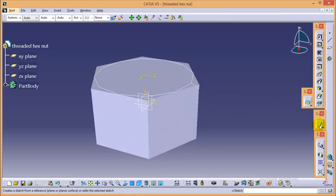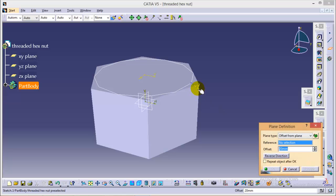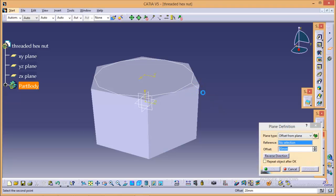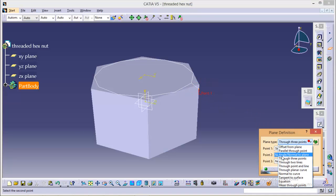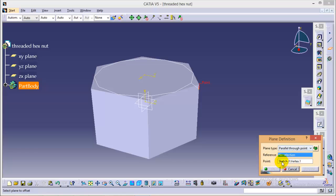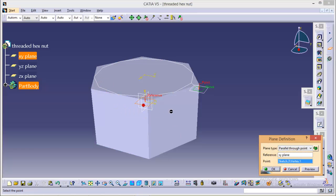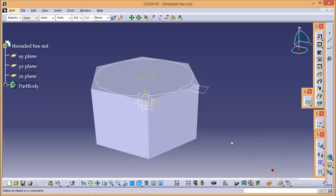So exit from the sketch, go to plane definition, create a plane at this point. Select a parallel through point over here and our reference would be XY plane. So the plane would be parallel to XY as we required.